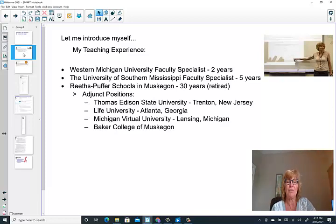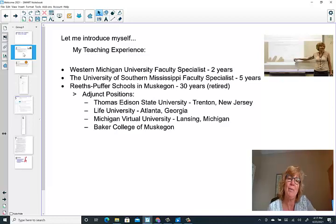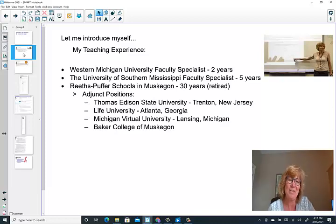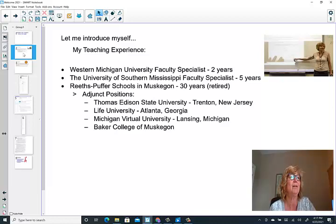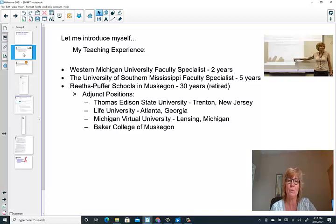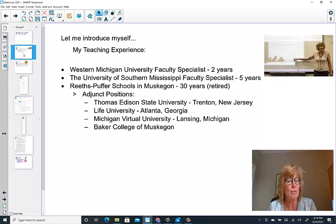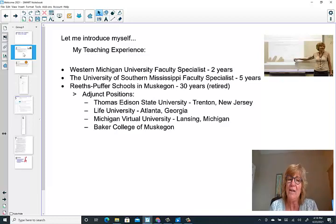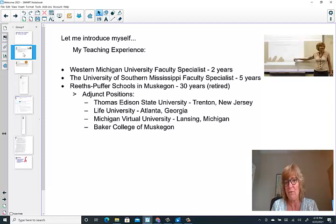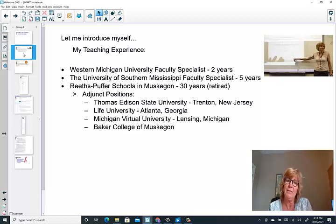There truly is something about Southern hospitality, but I'm homesick. I'm a Michigan gal through and through. So when the job opened at Western, I jumped at the chance, and lucky me, I'm back at Western Michigan and appreciating the beauty of our home state. I am a retired schoolteacher from Reeths-Puffer Schools, which is in Muskegon area. I had 30 years and retired with full service. I've also had several adjunct positions throughout my tenure, including working all online at the following universities: Thomas Edison, Life University, Michigan Virtual University, and even Baker College of Muskegon.